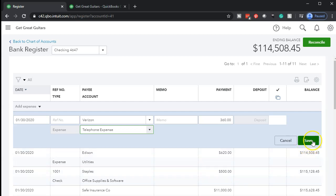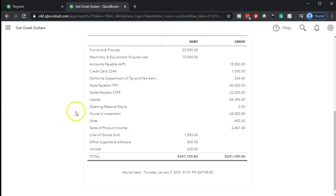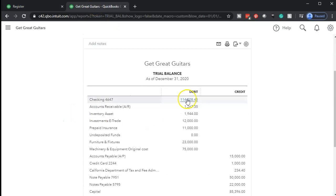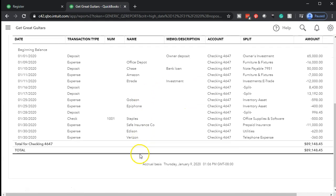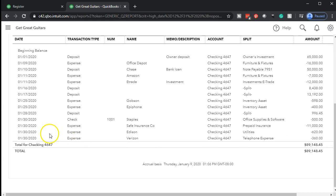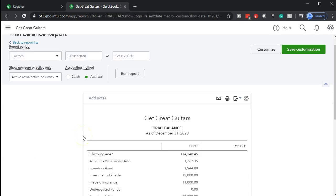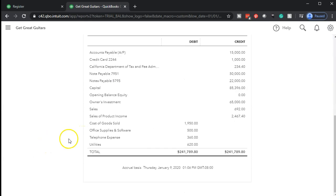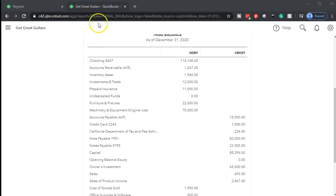I'll say save and close, then go to the trial balance. If we go to our checking account and scroll down, we should have a telephone expense for Verizon — there's Verizon at 360. Going back up to the reports and scrolling down, we should then have telephone expense — there it is at 360.